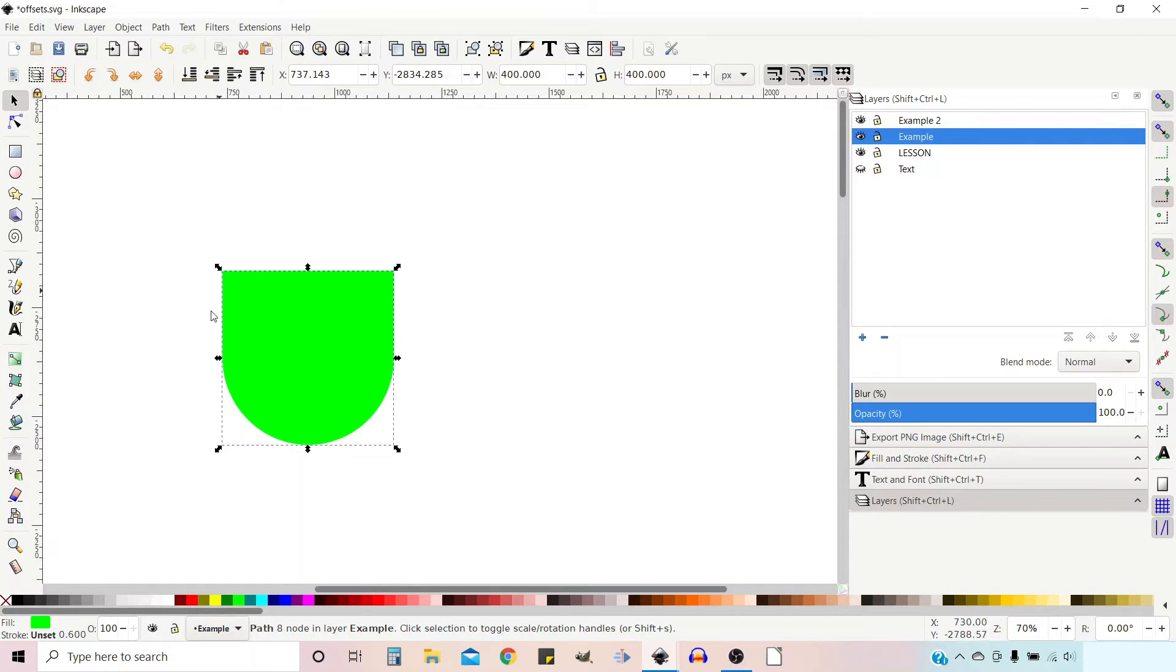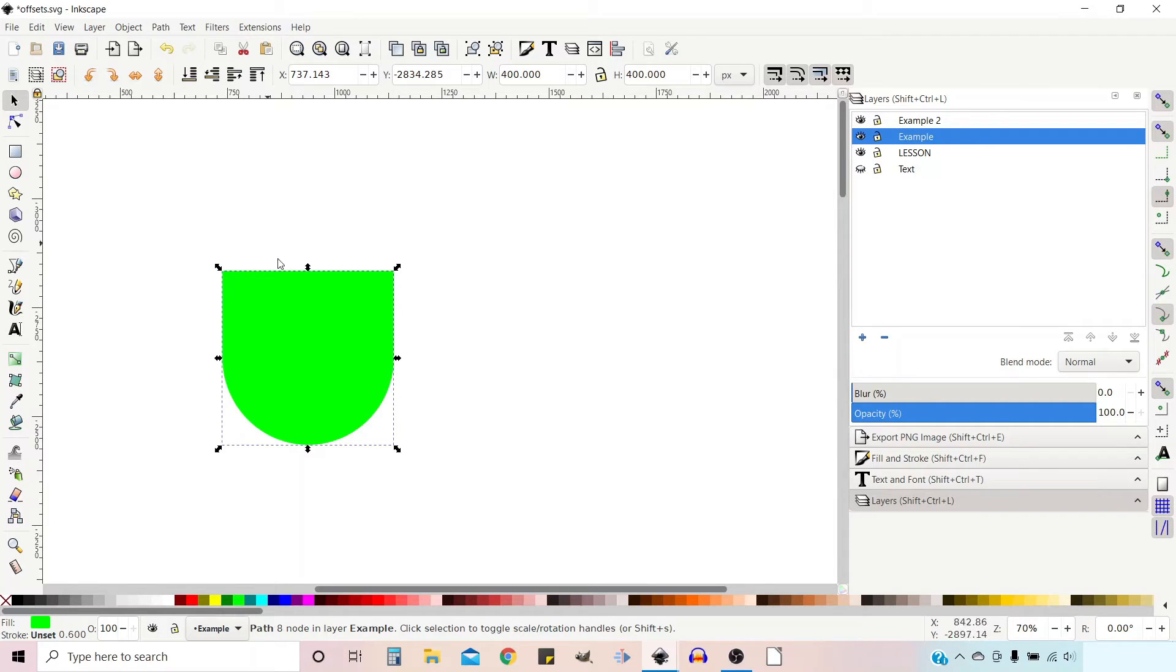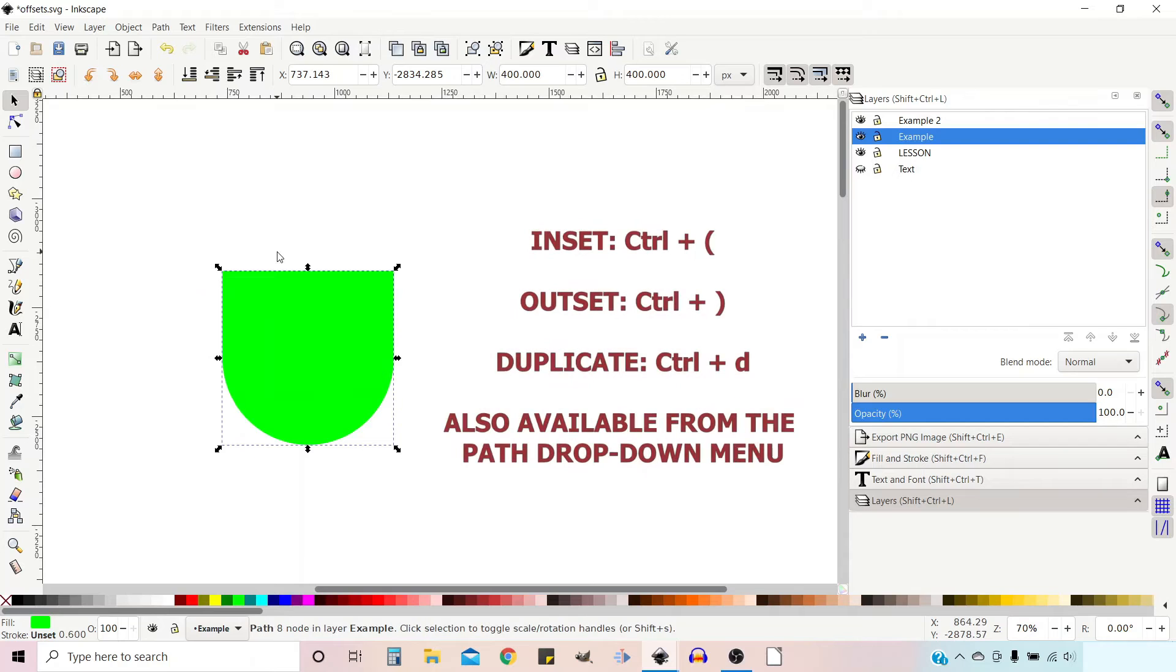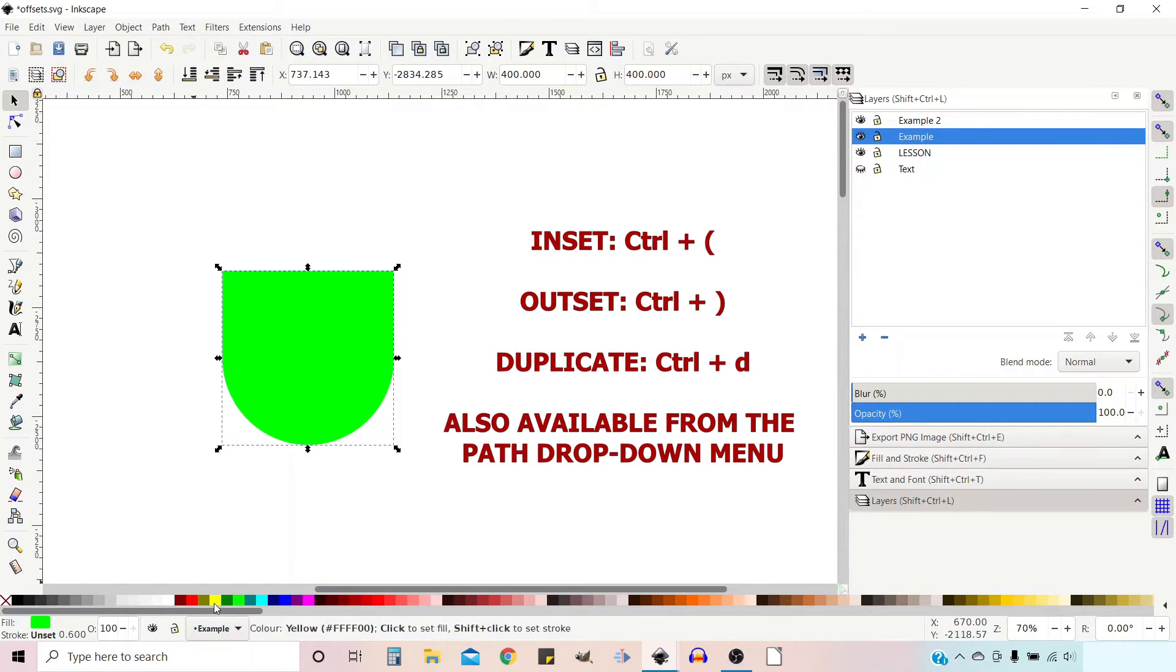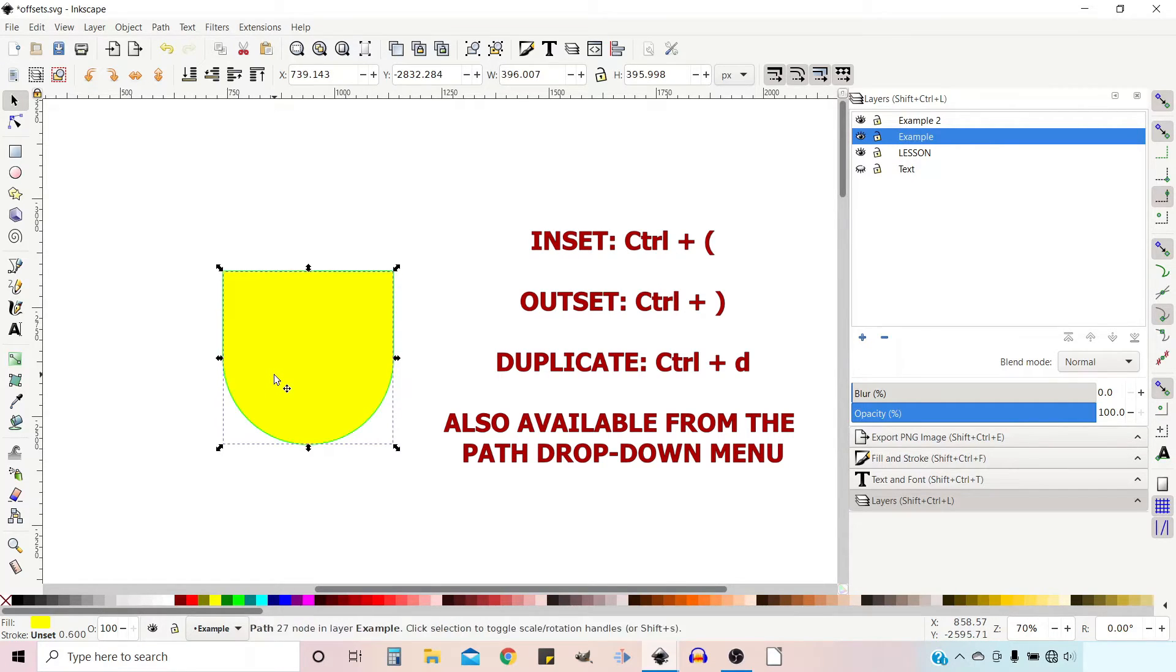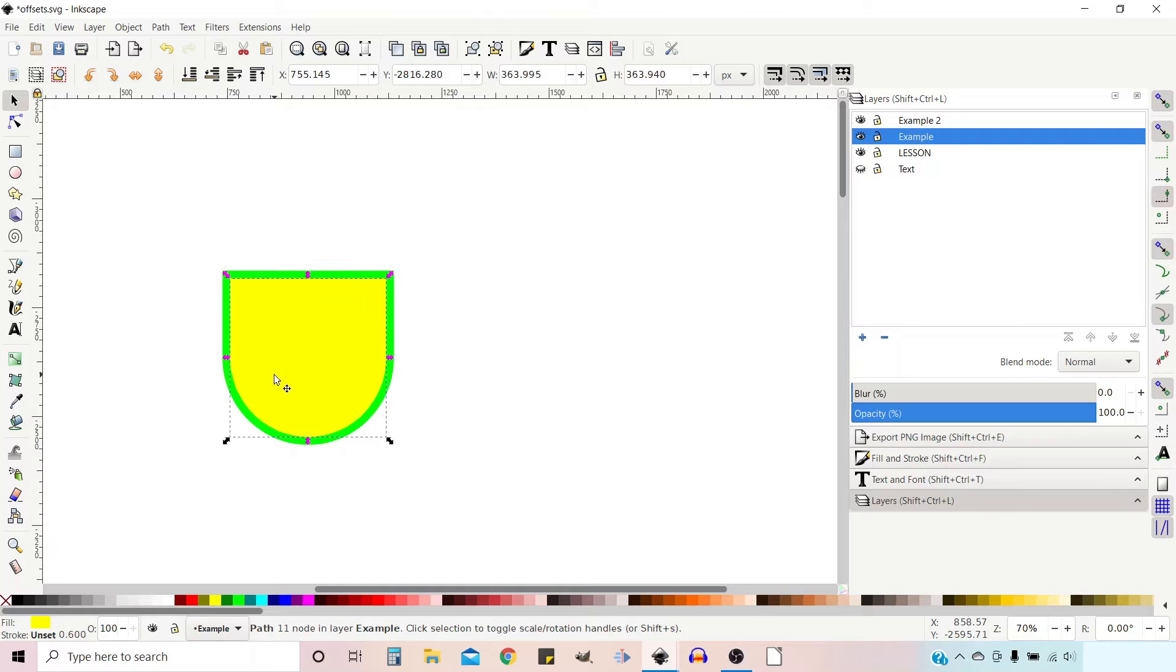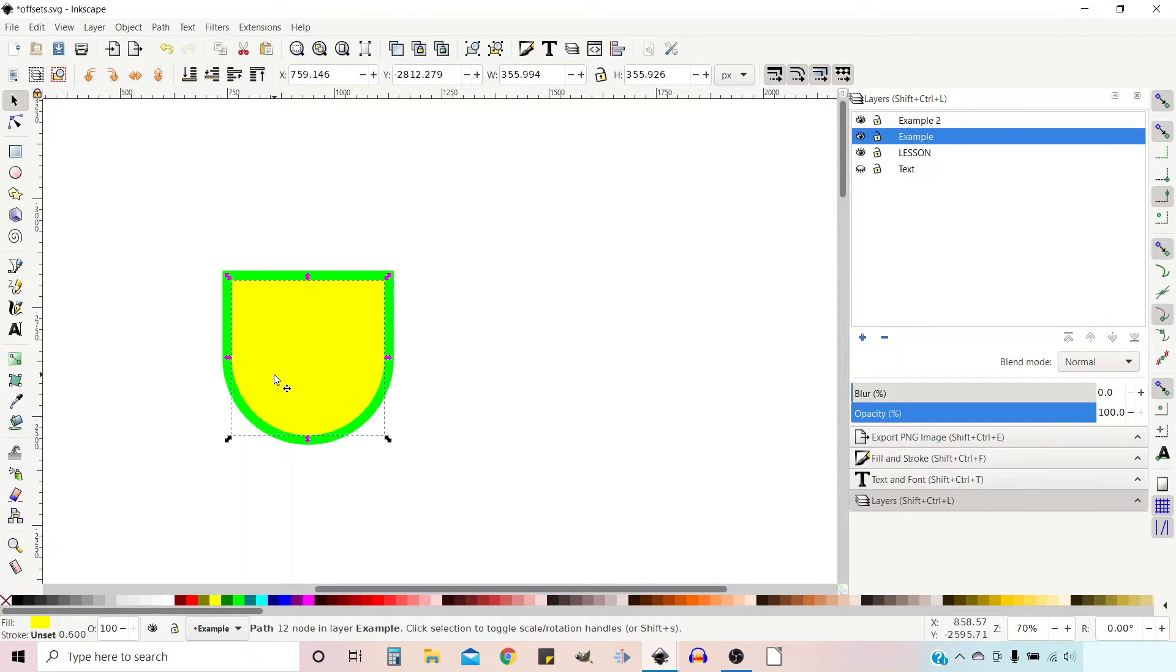So now we've got our basic shield shape. I want to make the two borders. I'm going to press control D to duplicate our shield. I'm then going to change the color, change it to yellow, and we can use control and our open bracket to shrink it in a few times to where we think it'll look nice. I think that'll do.